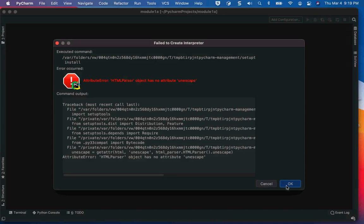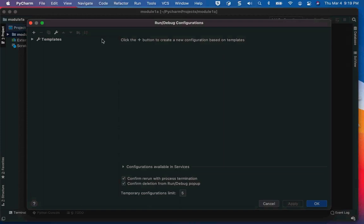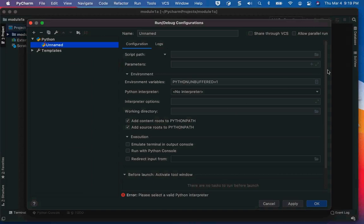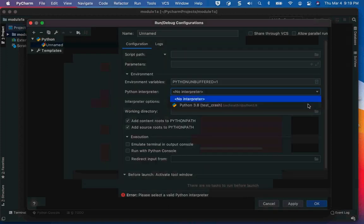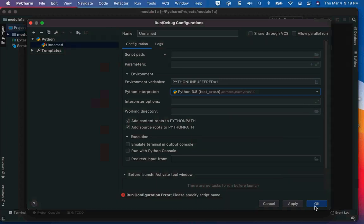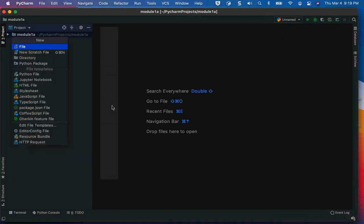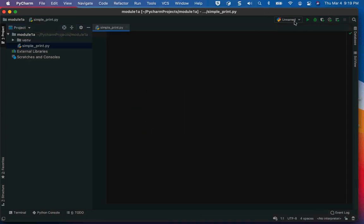Don't worry about this error — it has to do with my Mac and the newest version of PyCharm. I'm going to add a configuration and set up the interpreter. I'll create a new file called 'simple print'.